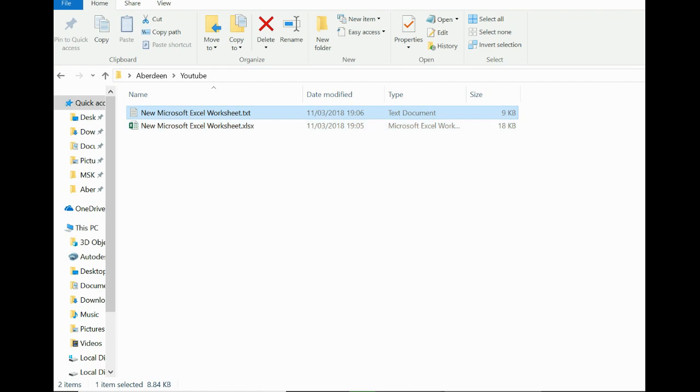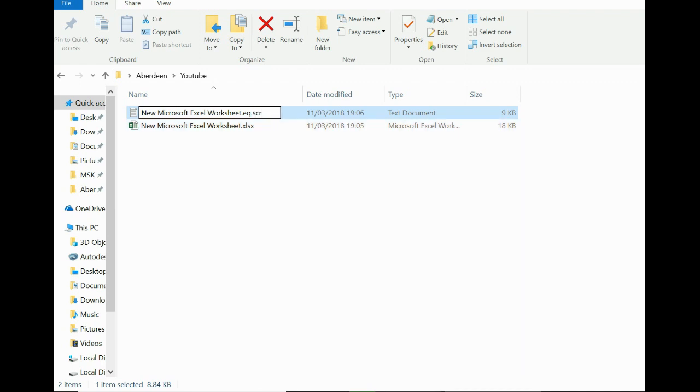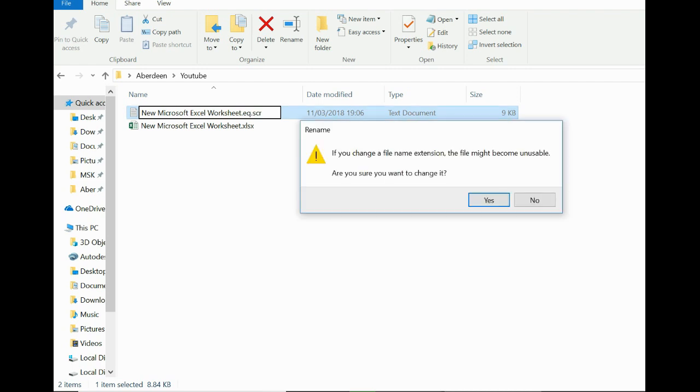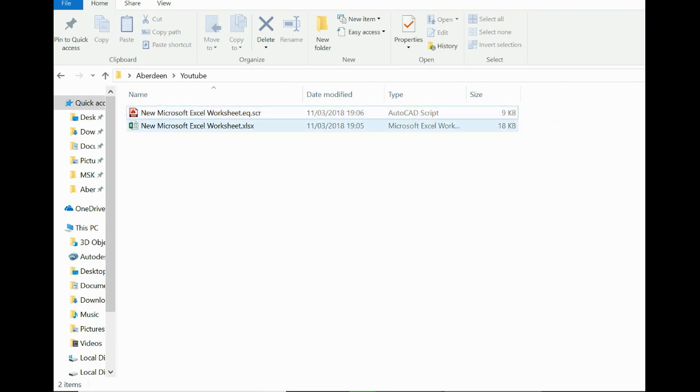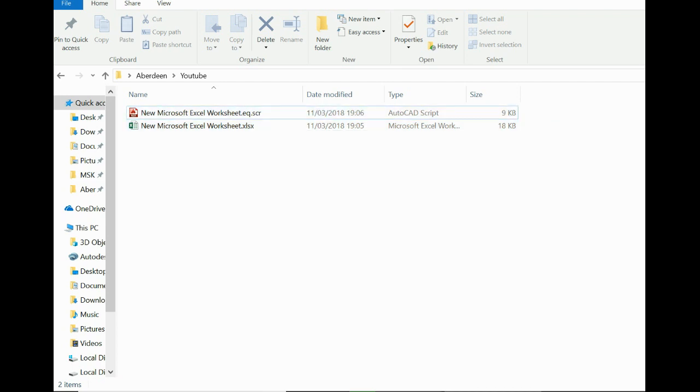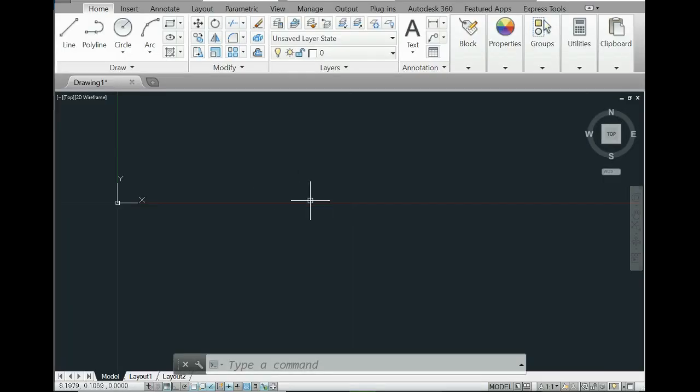Now we have this, you need to do one more thing - change the extension of the file to .scr. As you can see, the file type changed to AutoCAD script. Don't worry about that if your computer doesn't recognize it, because you can import it from AutoCAD.